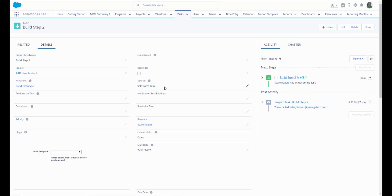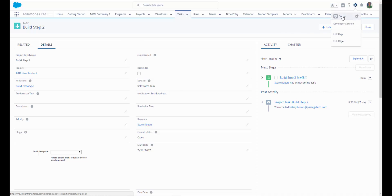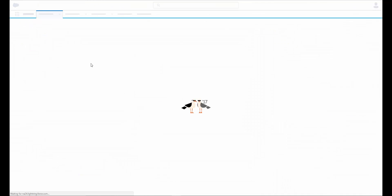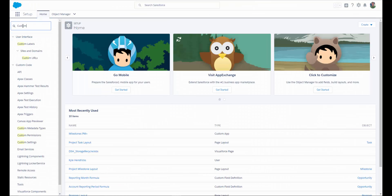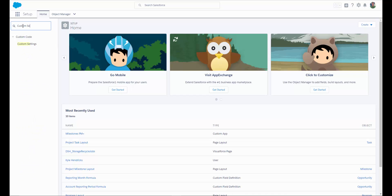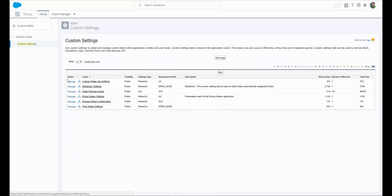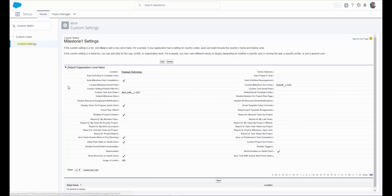There are a few custom settings you'll want to keep in mind regarding your task sync. To change your custom settings, go to Setup, type Custom Settings in the Quick Find, and select Manage next to Milestone 1 Settings. There are three settings that you should pay attention to: Sync Tasks, Events, and 1 Project Planning.